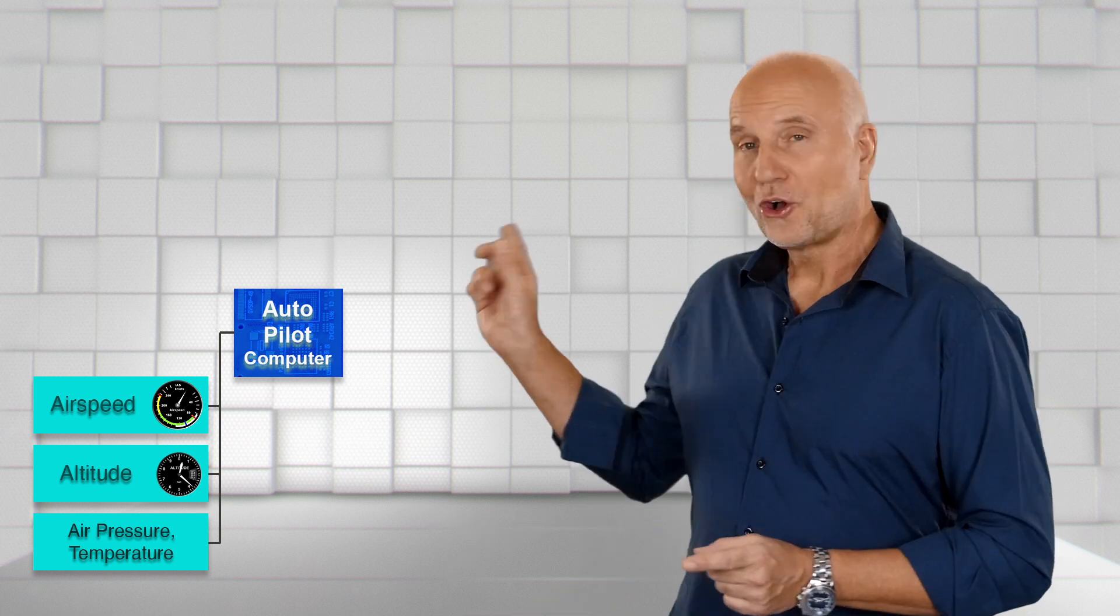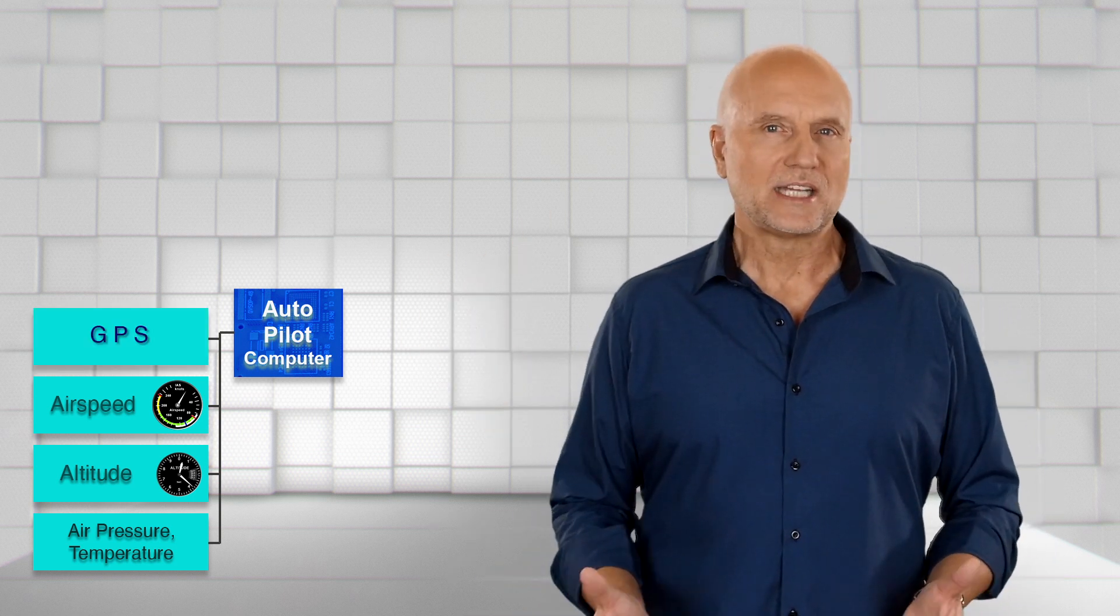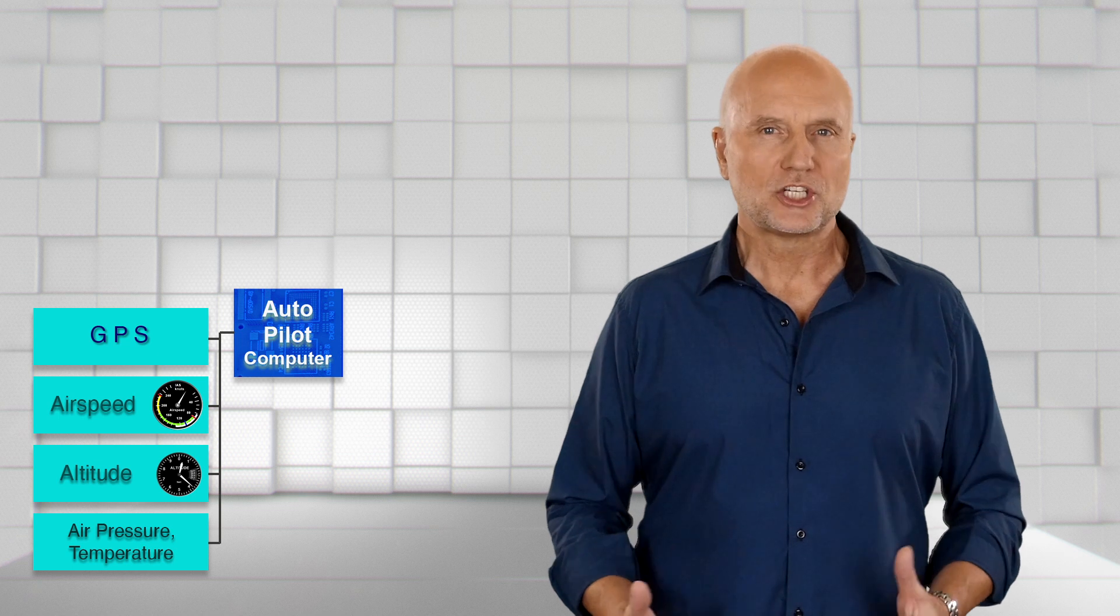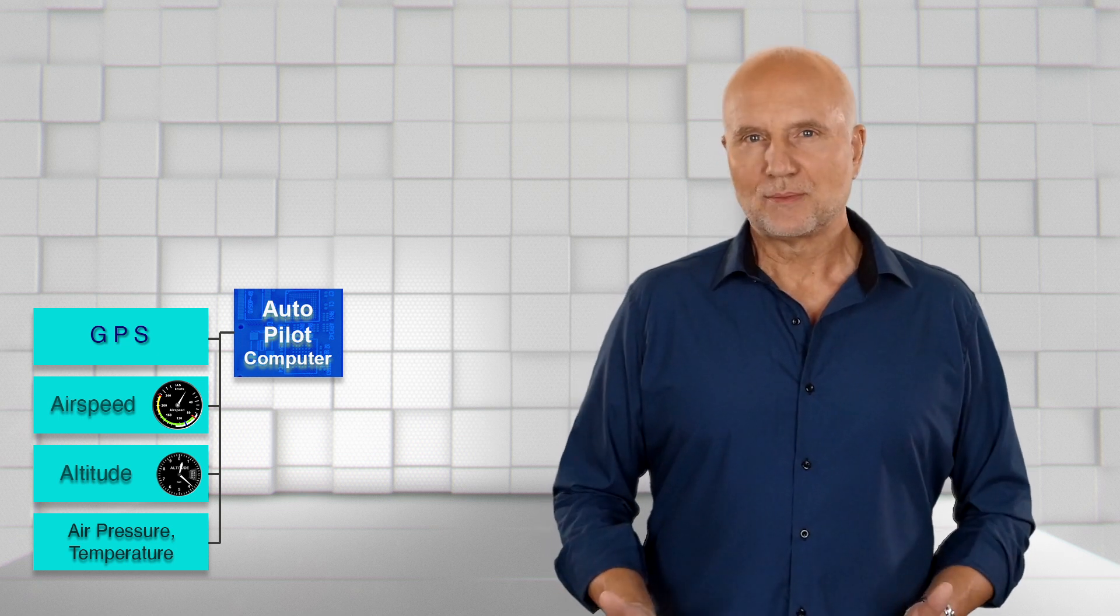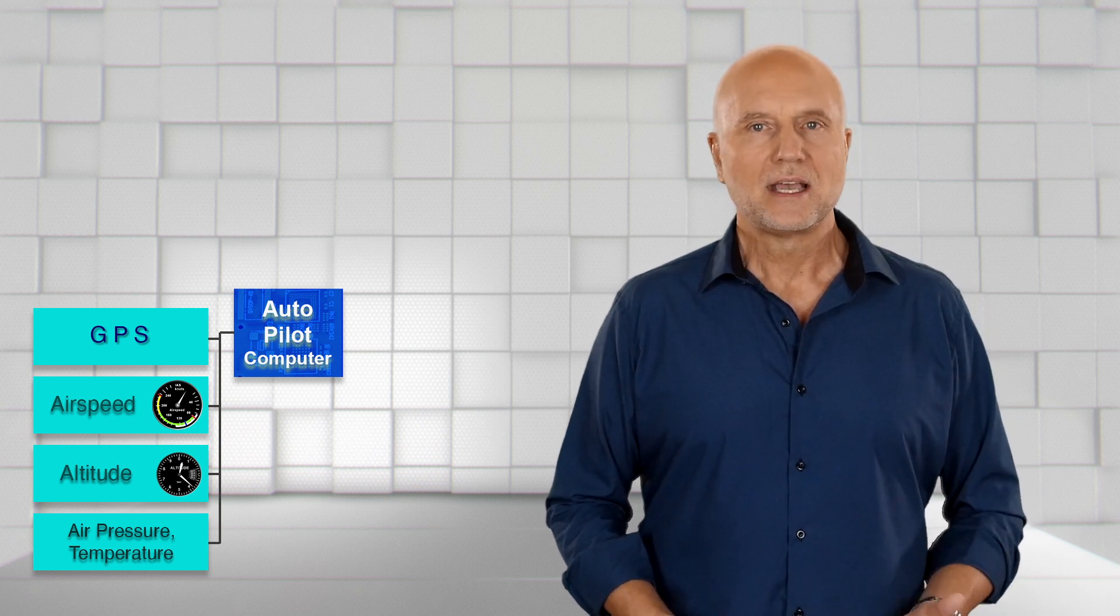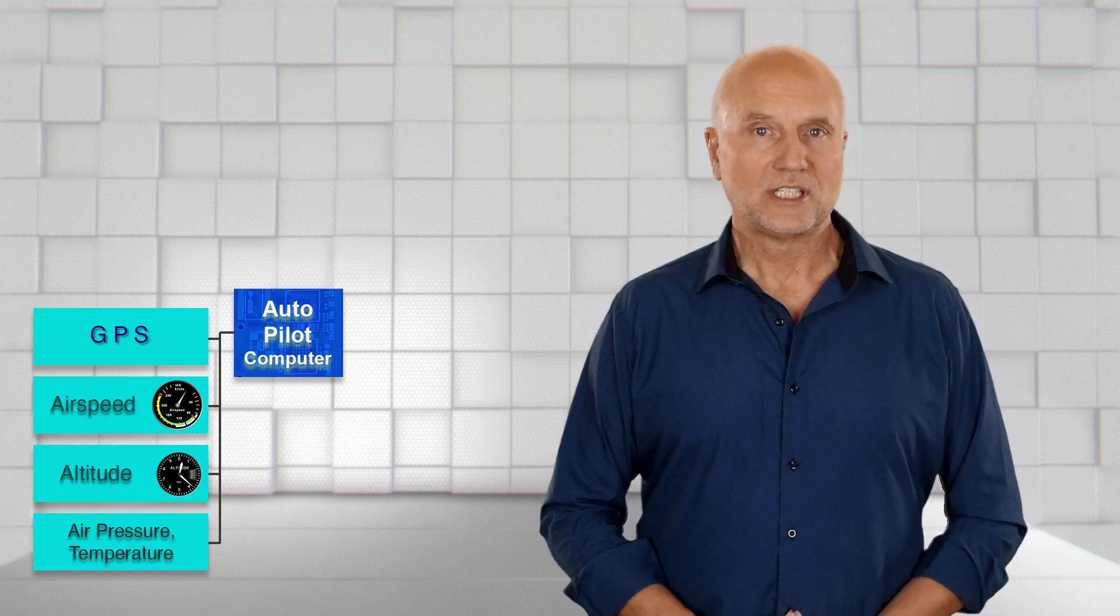Not necessary for an autopilot, but nowadays common equipment are data from a GPS, Global Positioning System. This satellite system allows a precise calculation of position, altitude, speed, track and also wind calculations.